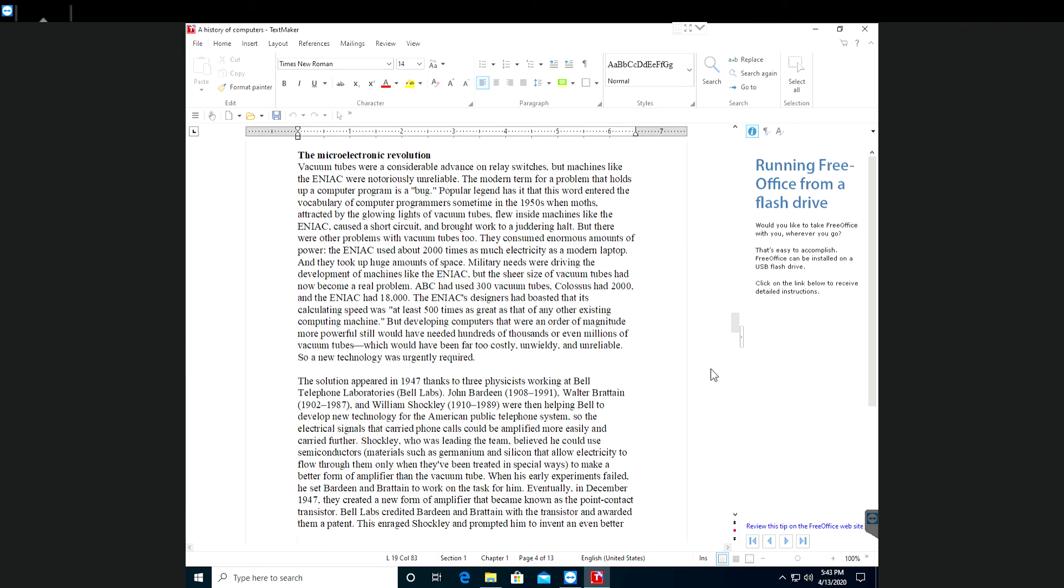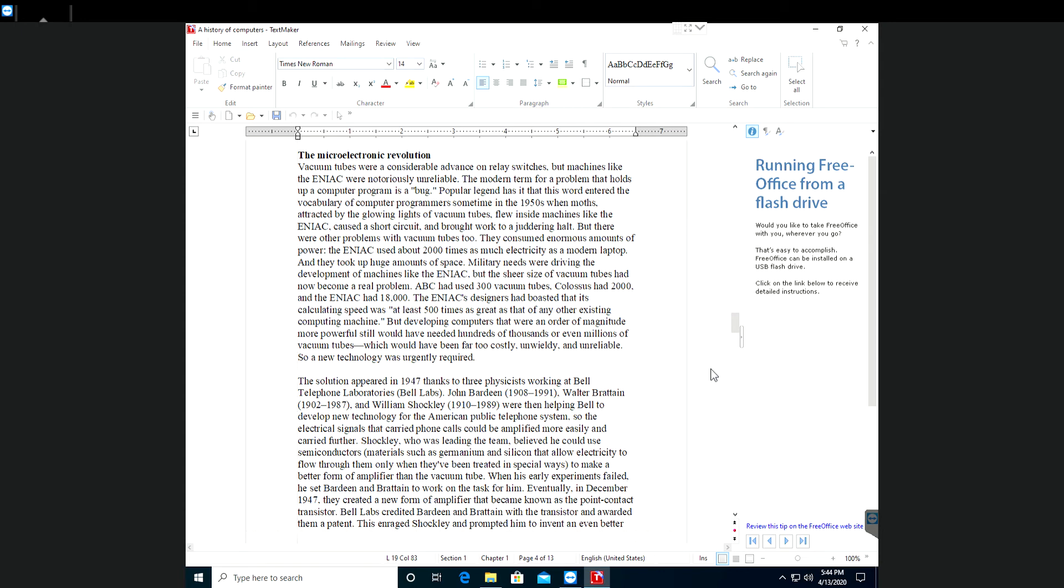ABC had used 300 vacuum tubes. Colossus had two thousand and the ENIAC had 18,000. The ENIAC's designers had boasted that its calculation speed was at least 500 times as great as any other existing computer machines, but developing computers that were an order of magnitude more powerful still would have needed hundreds of thousands or even millions of vacuum tubes, which would have been far too costly and wildly unreliable.